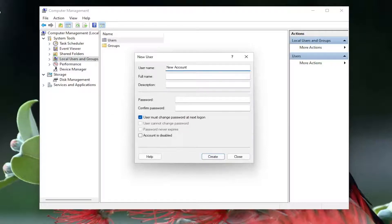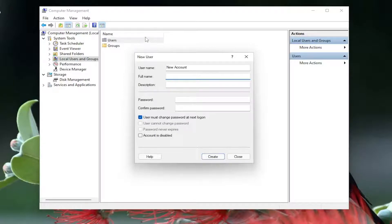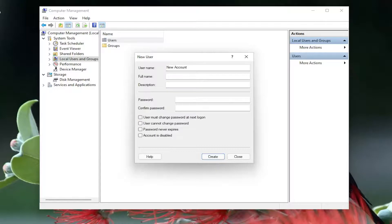You can give them a full name as well if you want to do that. If you want to add a password you can, otherwise you don't have to. This is going to be a local user account, so it's not going to require a Microsoft-based email in order to create the account. If you want to check the option for user must change password on next login you can, otherwise just uncheck that option. Then you're going to select create.